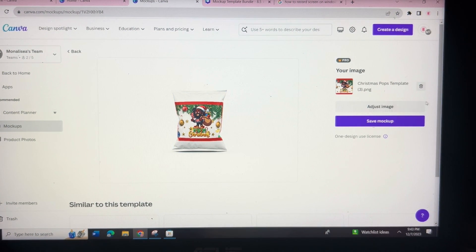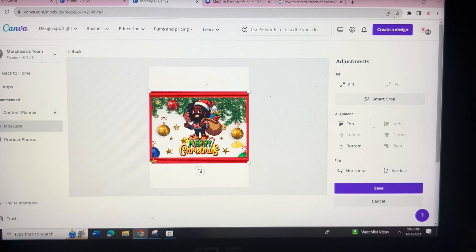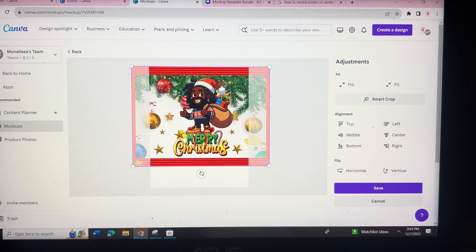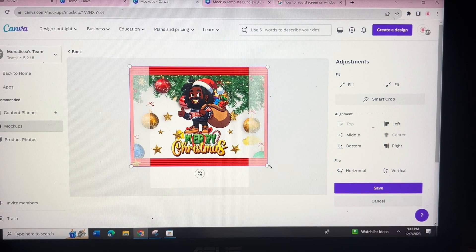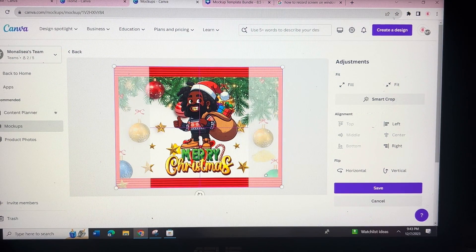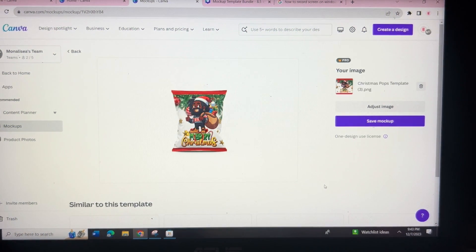And then you're going to adjust the image — as you can see it wasn't positioned correctly — so I'll adjust it to center my image, making sure I keep what I want visible, and then I'm going to hit Save. And voilà — your chip bag design! Now you just hit Save Mock-up for it to save.